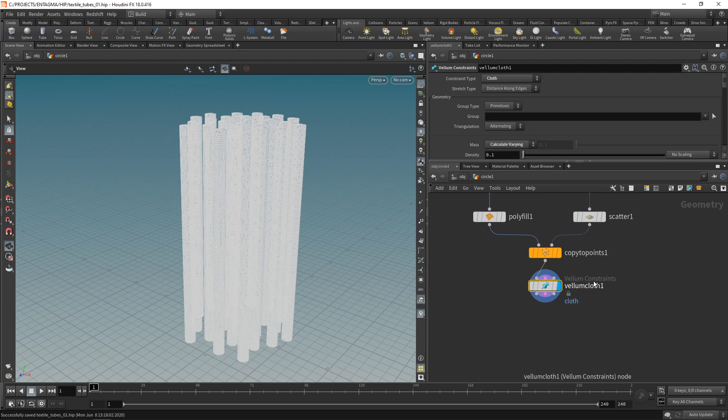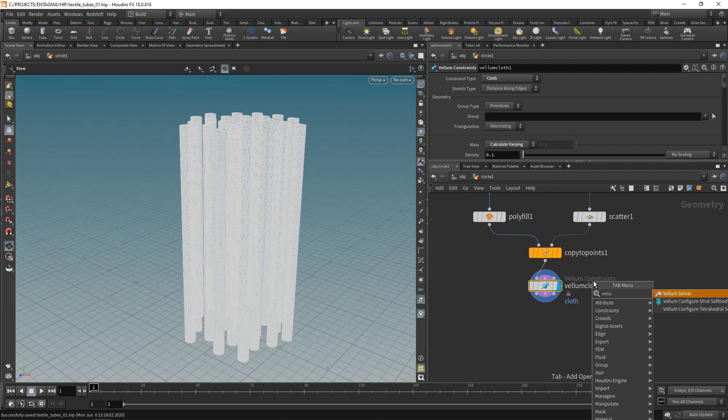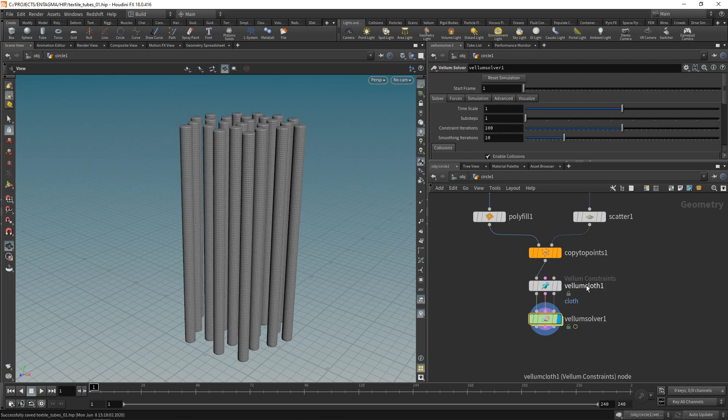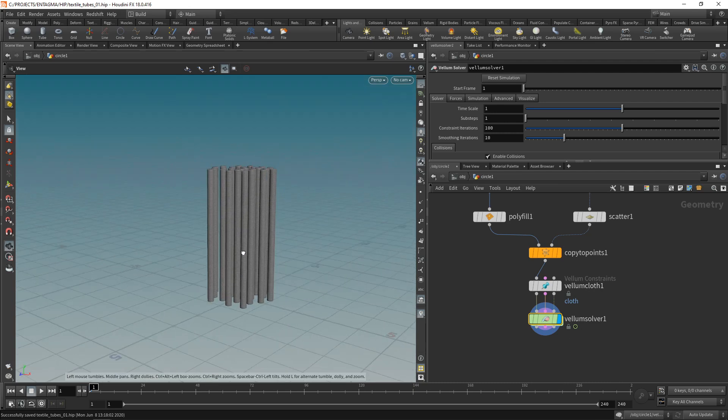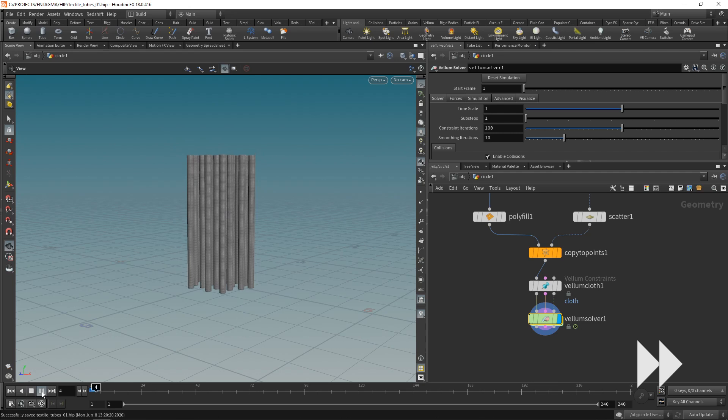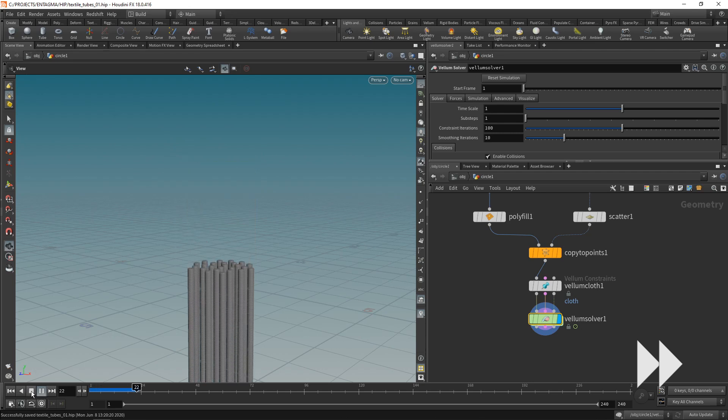And for now let's just try attaching a Vellum solver to that. Again by highlighting this node here and then after I typed Vellum solver here just pressing shift and enter to attach the solver below our Vellum cloth constraint. Like this. Let's zoom out a bit, save this and just hit play to see what comes out of the simulation.